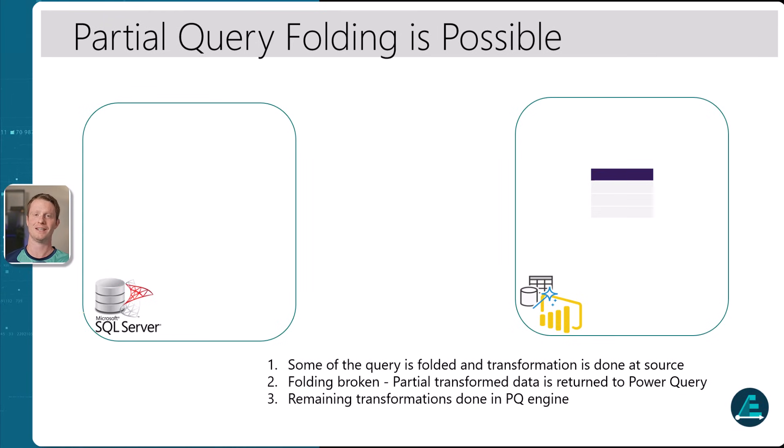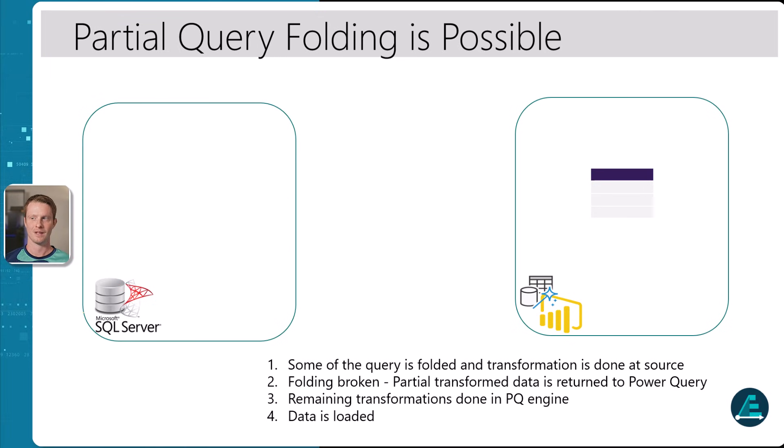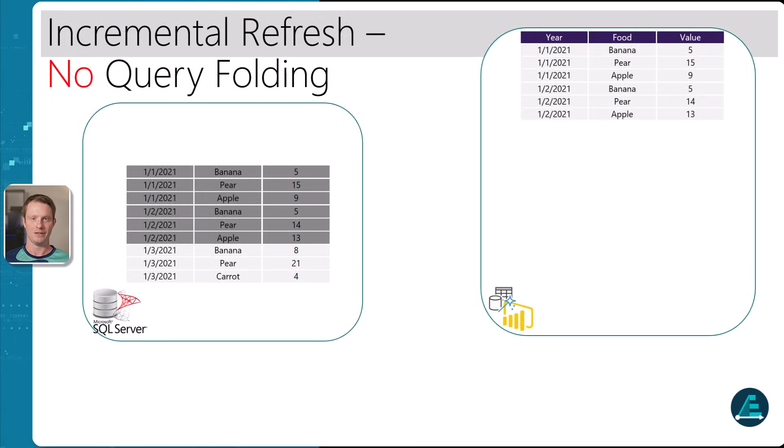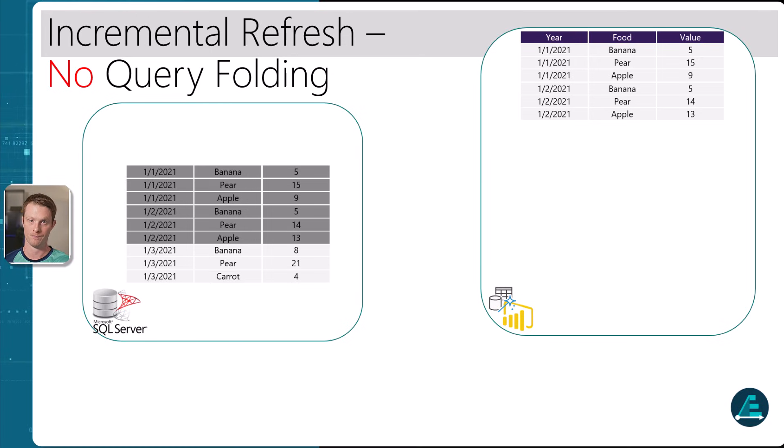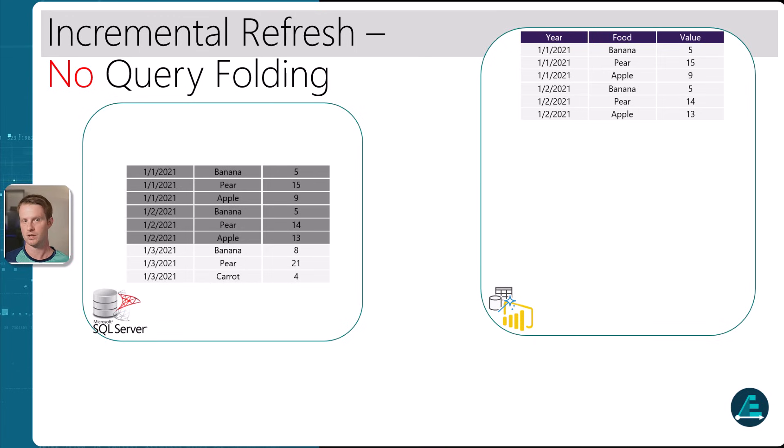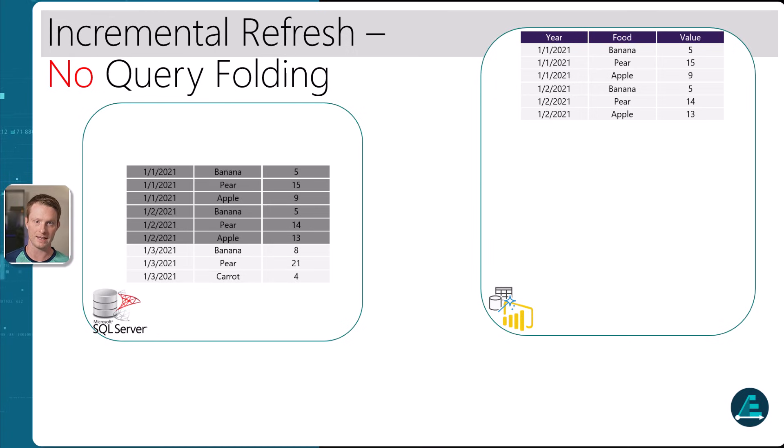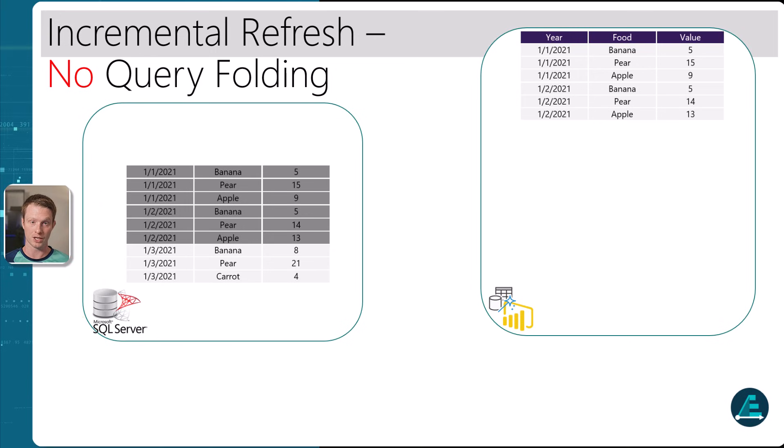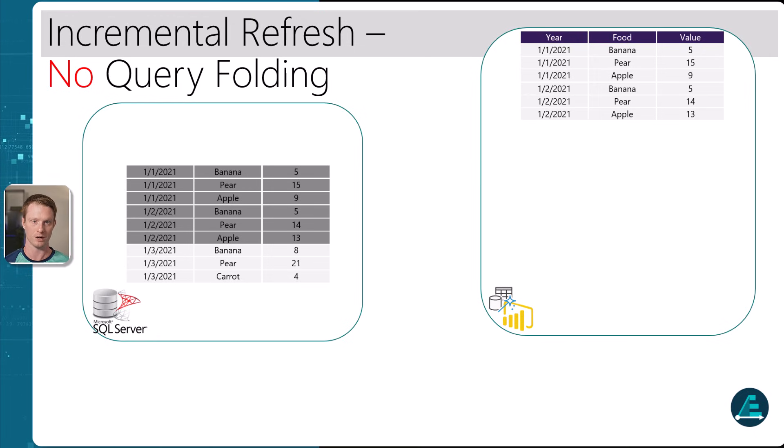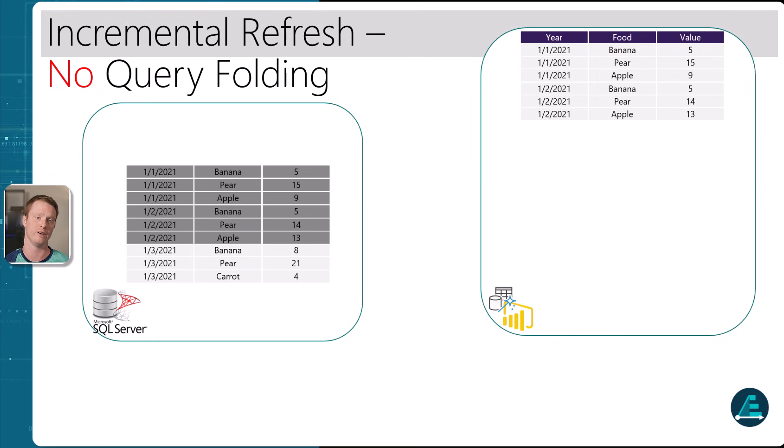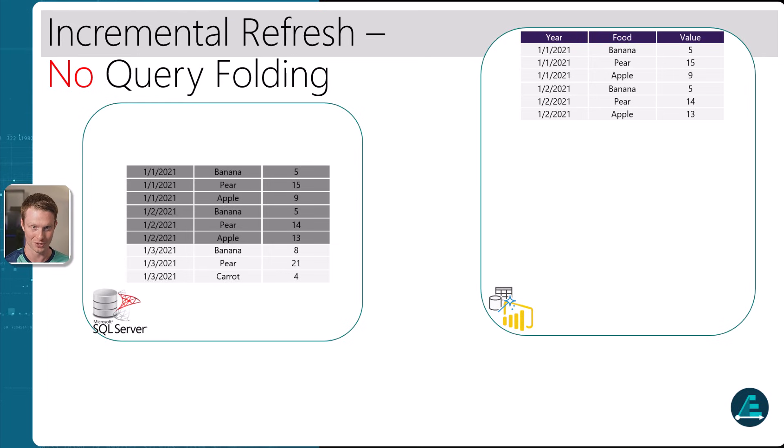So what does all that have to do with partitions? Well, let's think about an incremental refresh. What happens if we try and do incremental refresh on a source that doesn't query fold? We can see here that we have three days worth of partitions. So we have the 1st of January, the 2nd of January, and the 3rd of January. And the grayed out area on the left, this is the data that in the old partitions that we're ready. What happens though, if we can't do query folding is we have no way of filtering this data from the source. Because if we can't query fold, we have to do this next star and get everything.